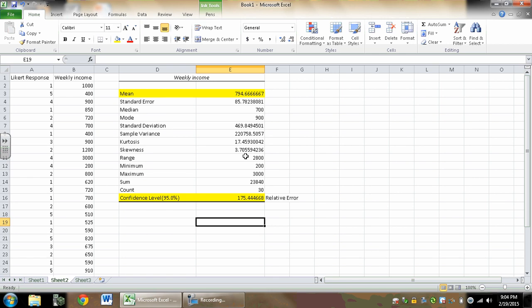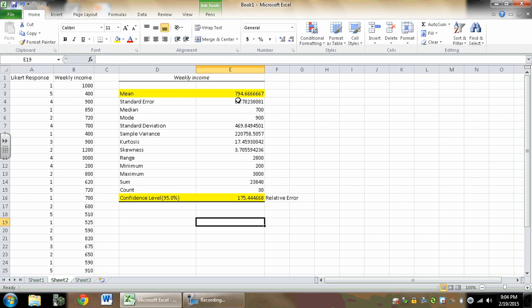So basically, what this is going to give us is a confidence interval that says, well, if I collected weekly income from 30 people and I wanted to talk about what the weekly income range for a group of 3,000 people, I need to make an inference. I'd say that the 30 people I surveyed had an average weekly income of about 795.